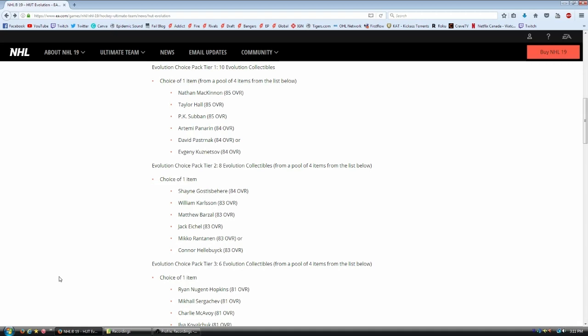Now you're sitting there, and you're wondering, where's Crosby, where's Obi, where's Stamkos, where's McDavid. They could possibly come in later events. They might not have them at all. Now I can't guarantee that. I haven't heard anything. Being completely honest, I don't know. But they're not in this event. The best ones you can get are McKinnon, Hall, Subban, then Panarin, Pasternak, and Kuznetsov. Those are your top players right now to get in Hut Evolution.